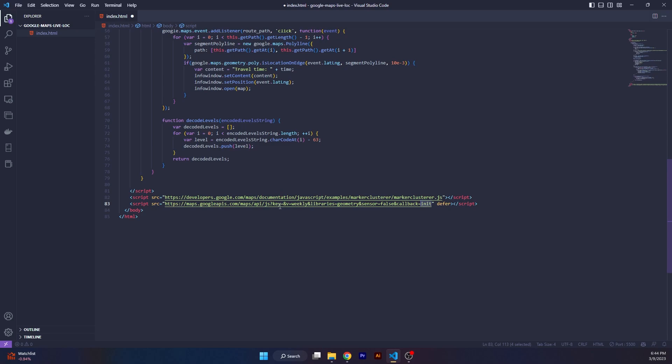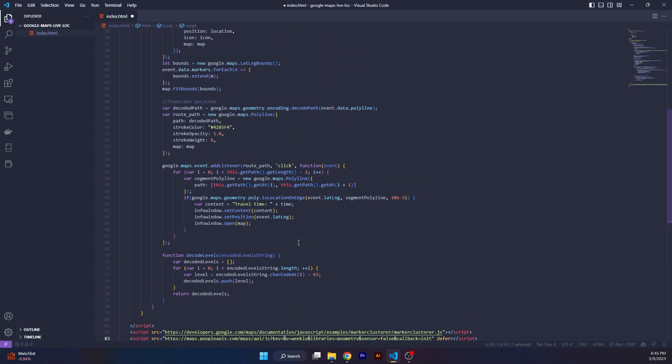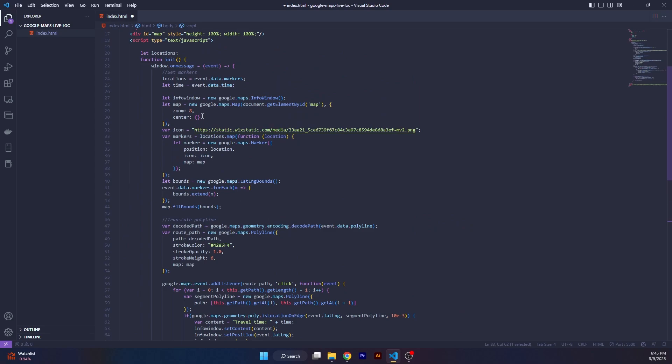Make sure you enter your key before the ampersand symbol. Let me explain what this code does. We are collecting the locations which come under the markers object from the page. We are collecting the time which again comes from the page. All the data that you sent is under event.data.